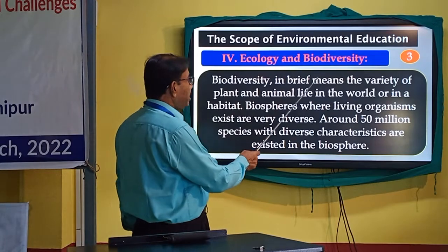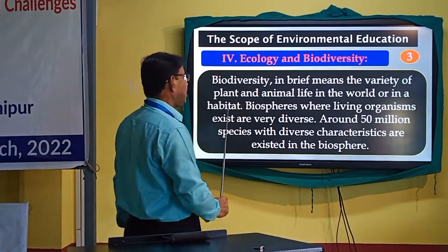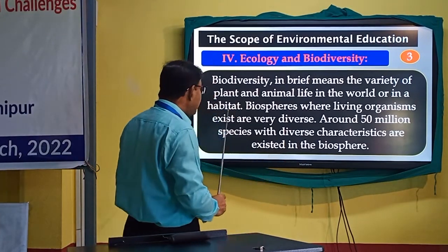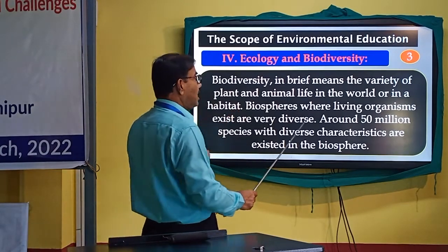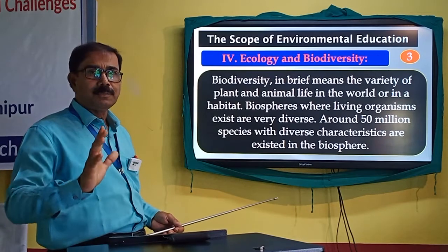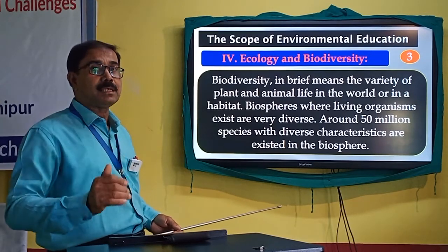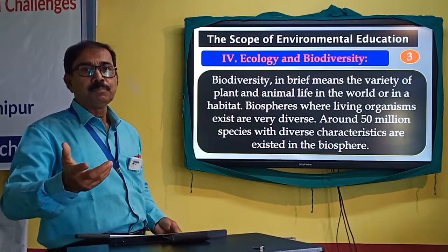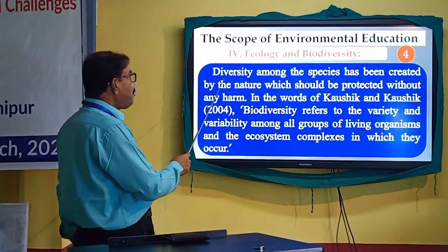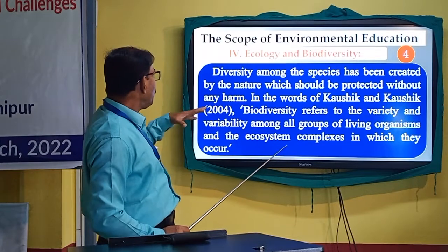Biodiversity, in brief, means the variety of plant and animal life in the world or in a habitat. The biospheres where living organisms exist are very diverse. Around 50 million species with diverse characteristics exist in the biodiversity. We must understand ecology and biodiversity to grasp the basic concept of environmental education.